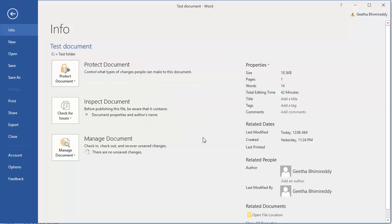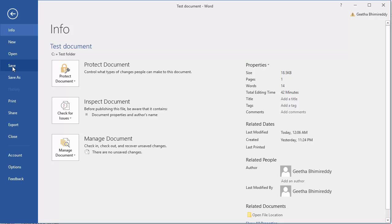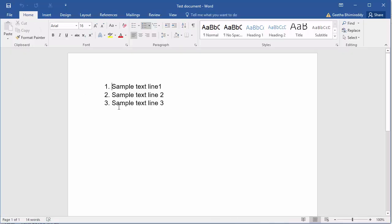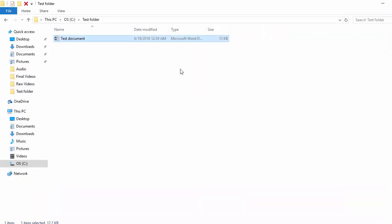Now the document is not protected with a password. Save the document. Close the document. Open the document again.